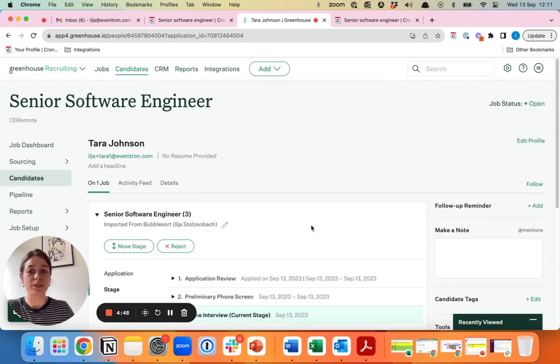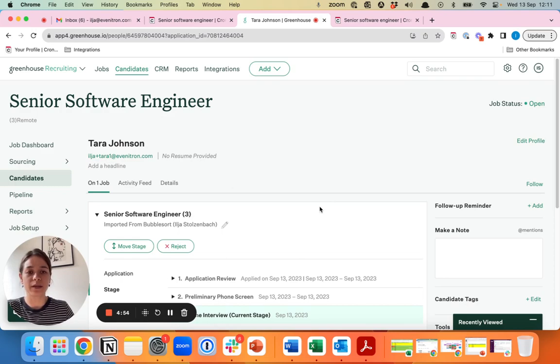So this is how you can easily schedule panel interviews with templates right from your own ATS, Greenhouse, with Chronify.